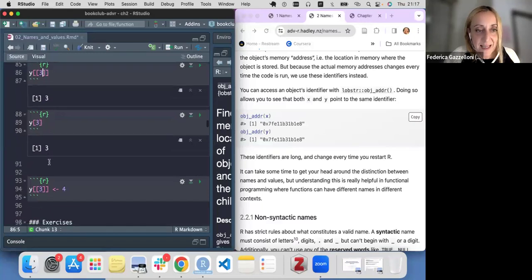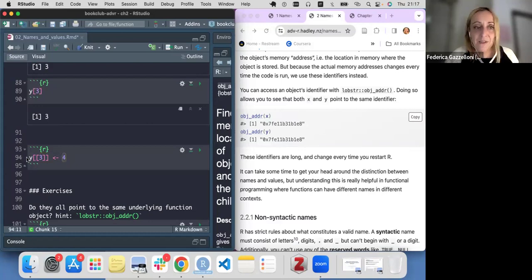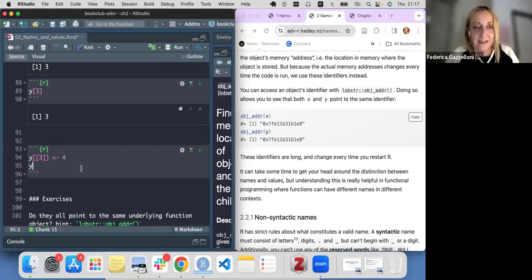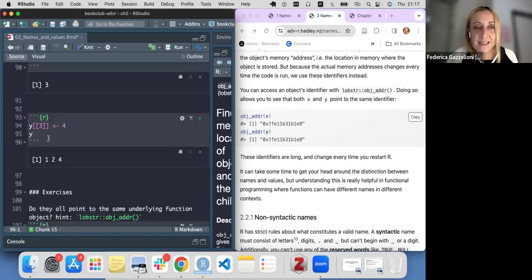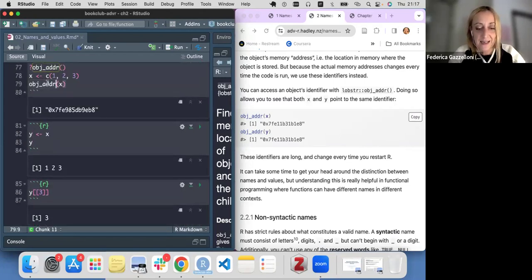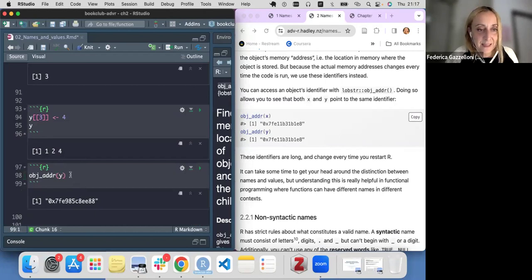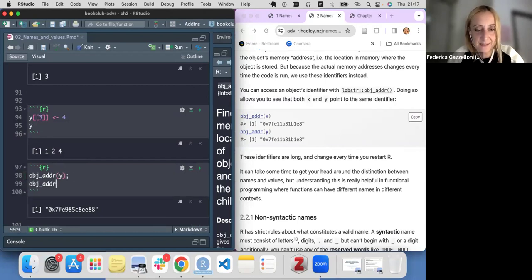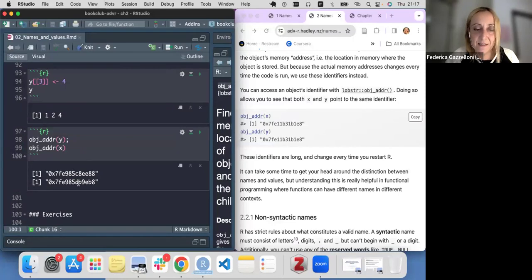So we have the third element of our vector and we change its value, assigning 4 to the third element of Y. Now our Y has changed — it's 1, 2, 4 instead of 1, 2, 3. If I look at the address of Y and the address of X, they have different identification numbers.